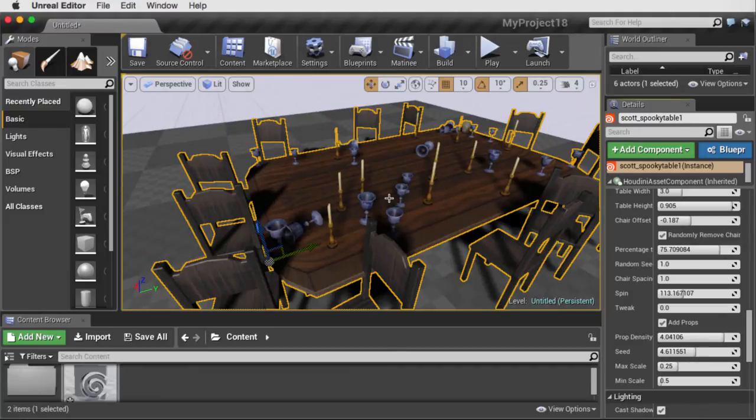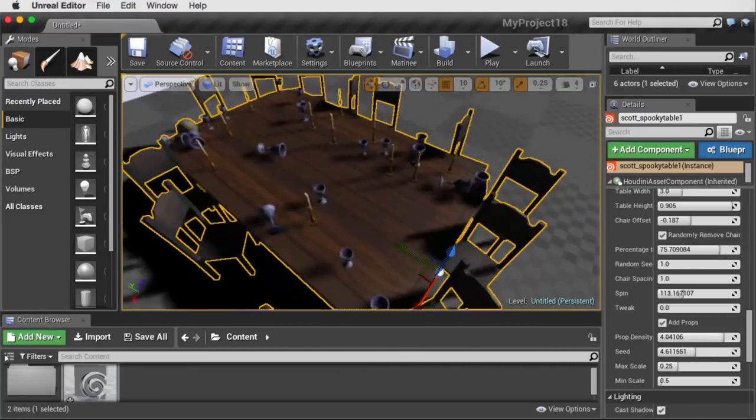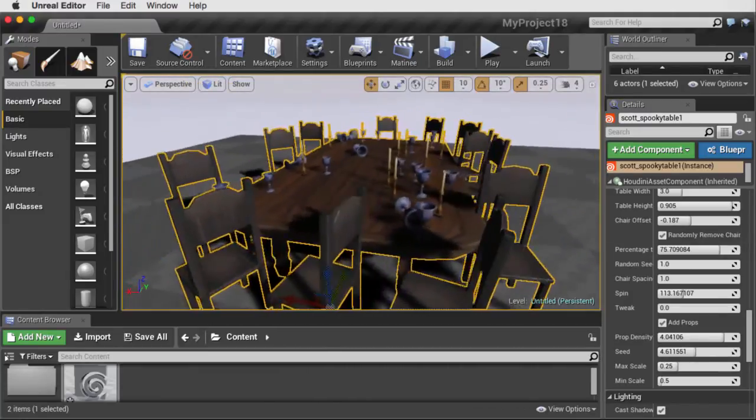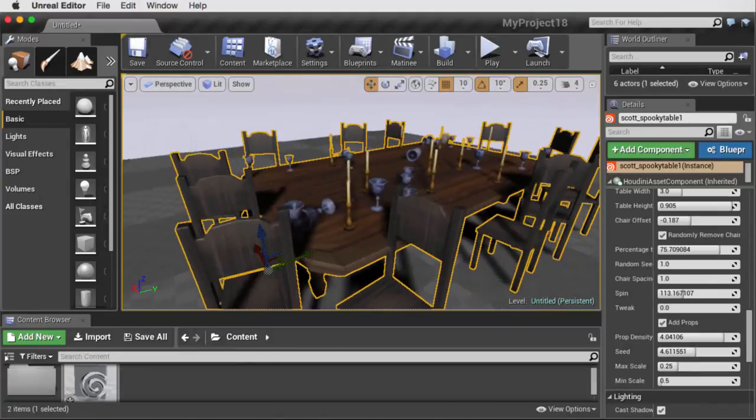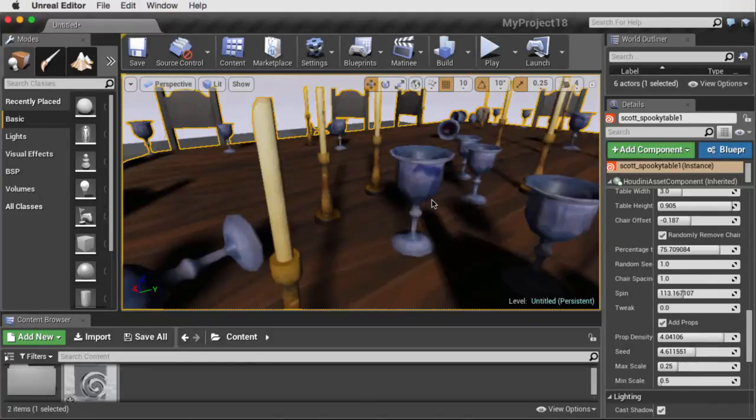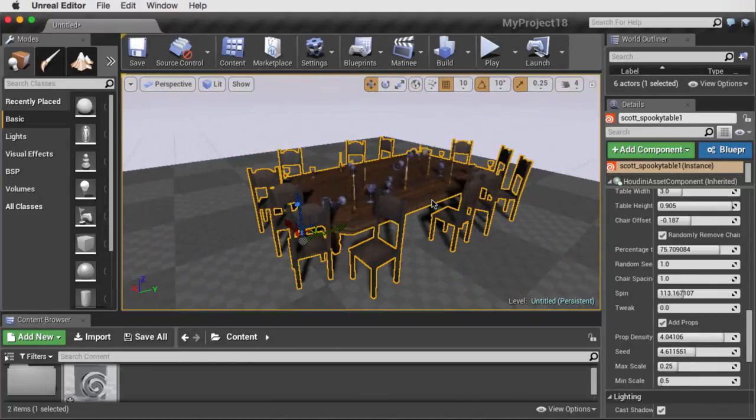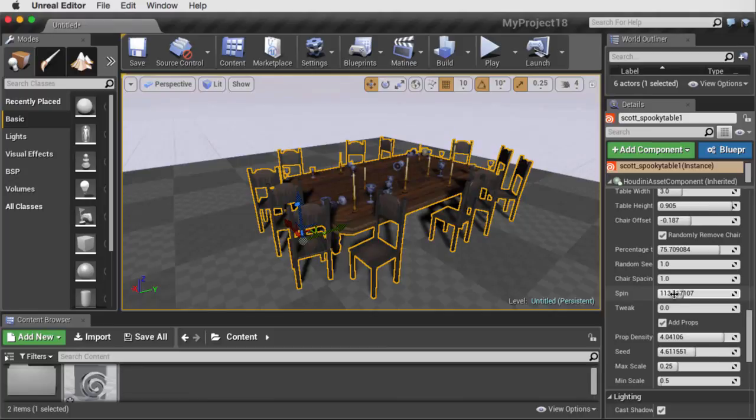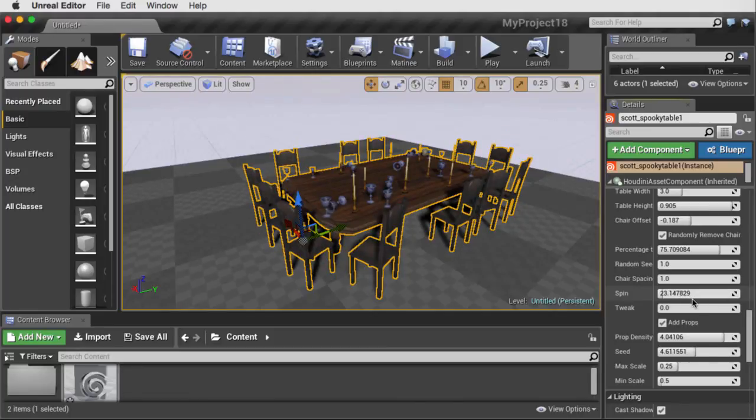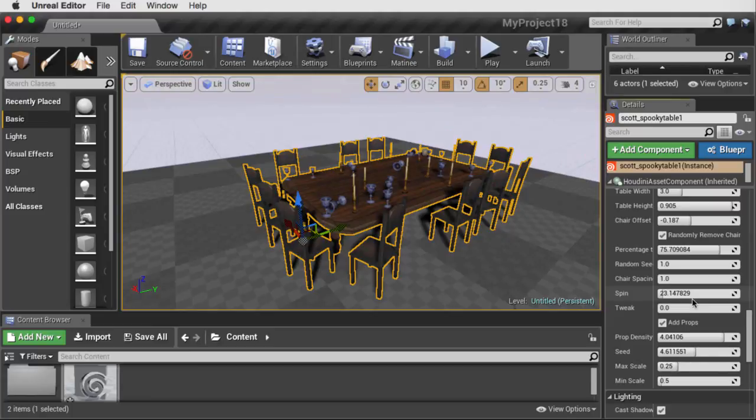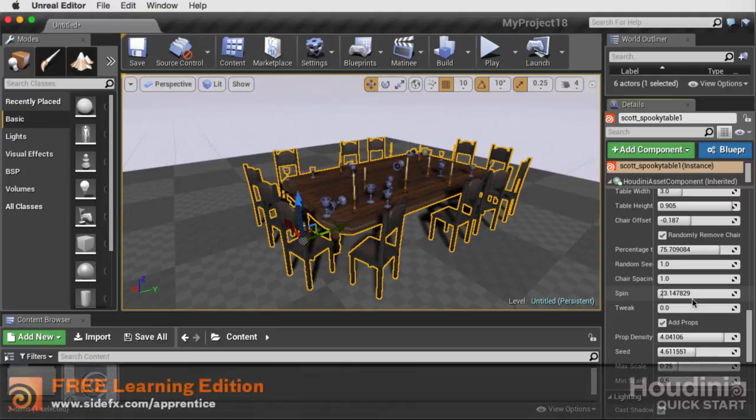So here you can see the results of the asset. And the artist here in Unreal has the ability to play with and control this however they want. And this allows you to keep making creative decisions as you develop and improve your game.